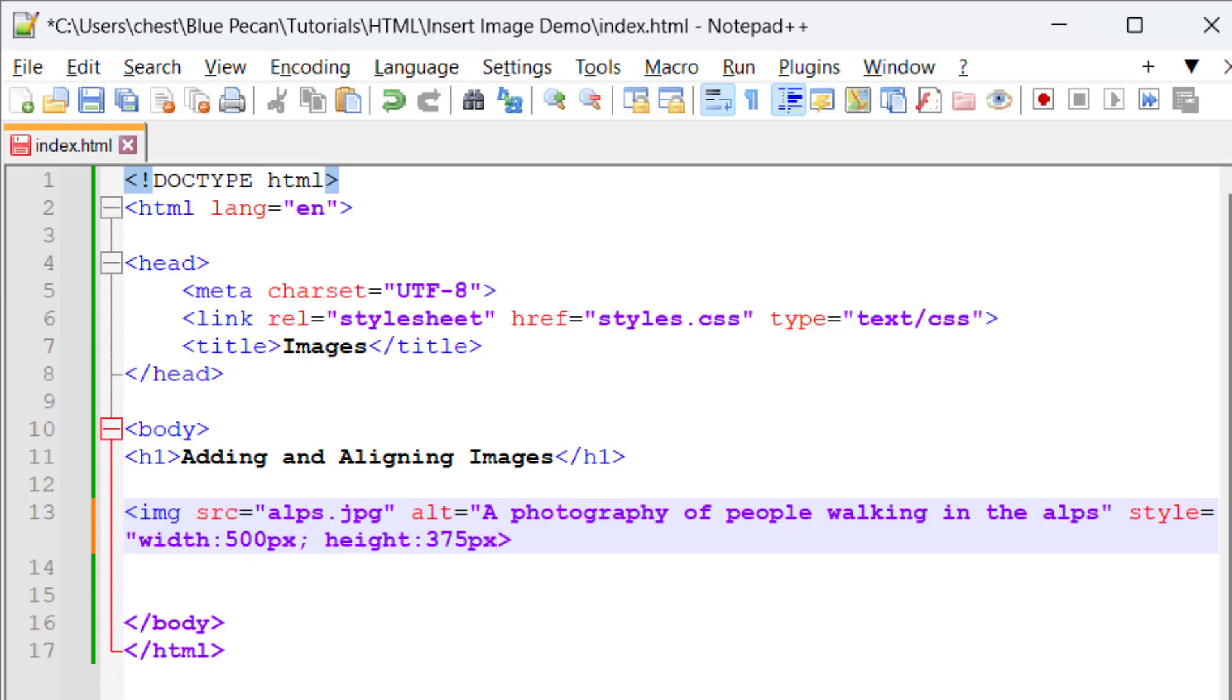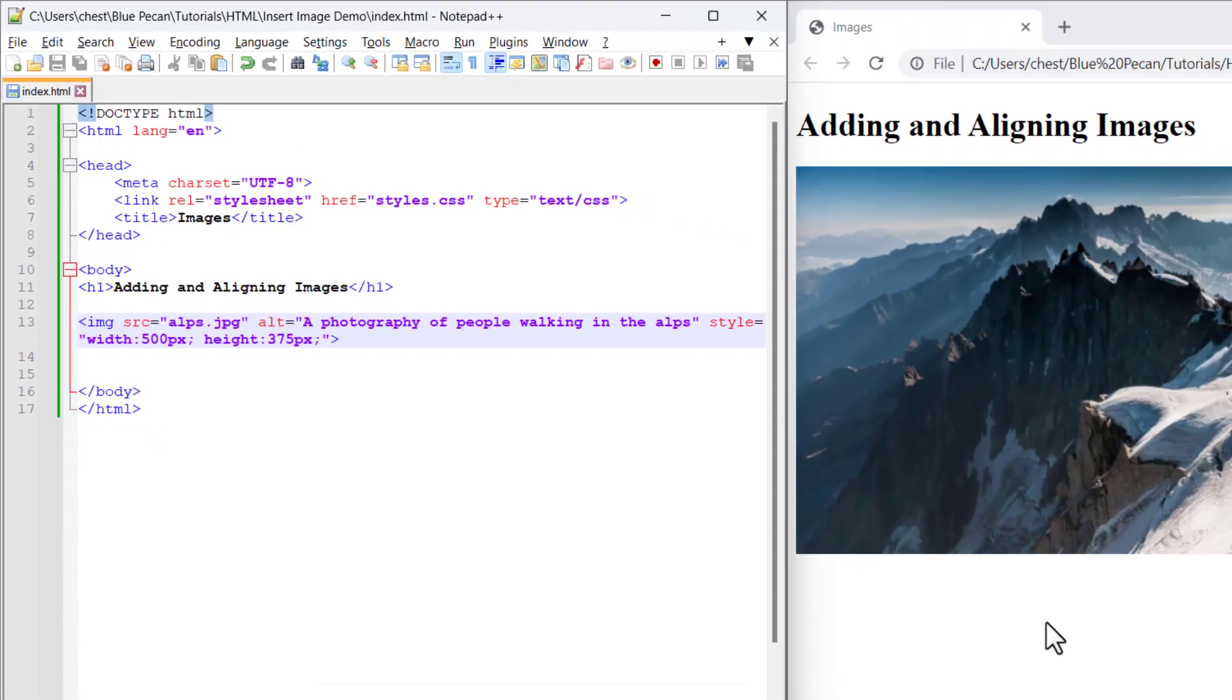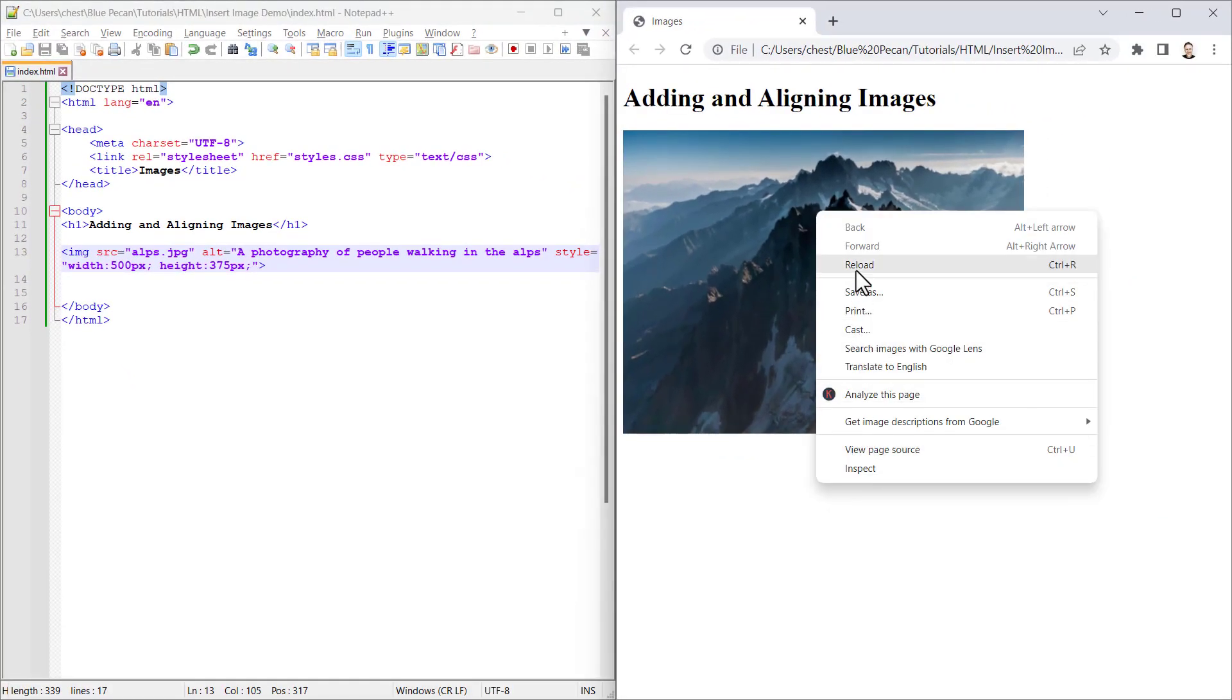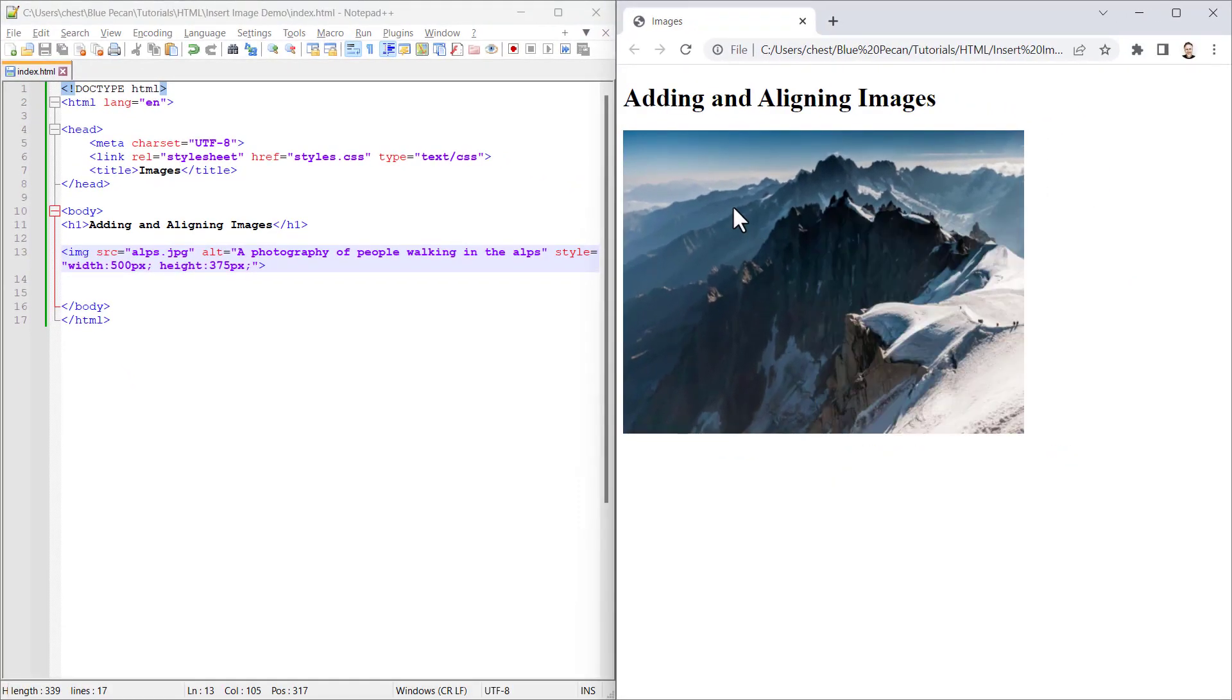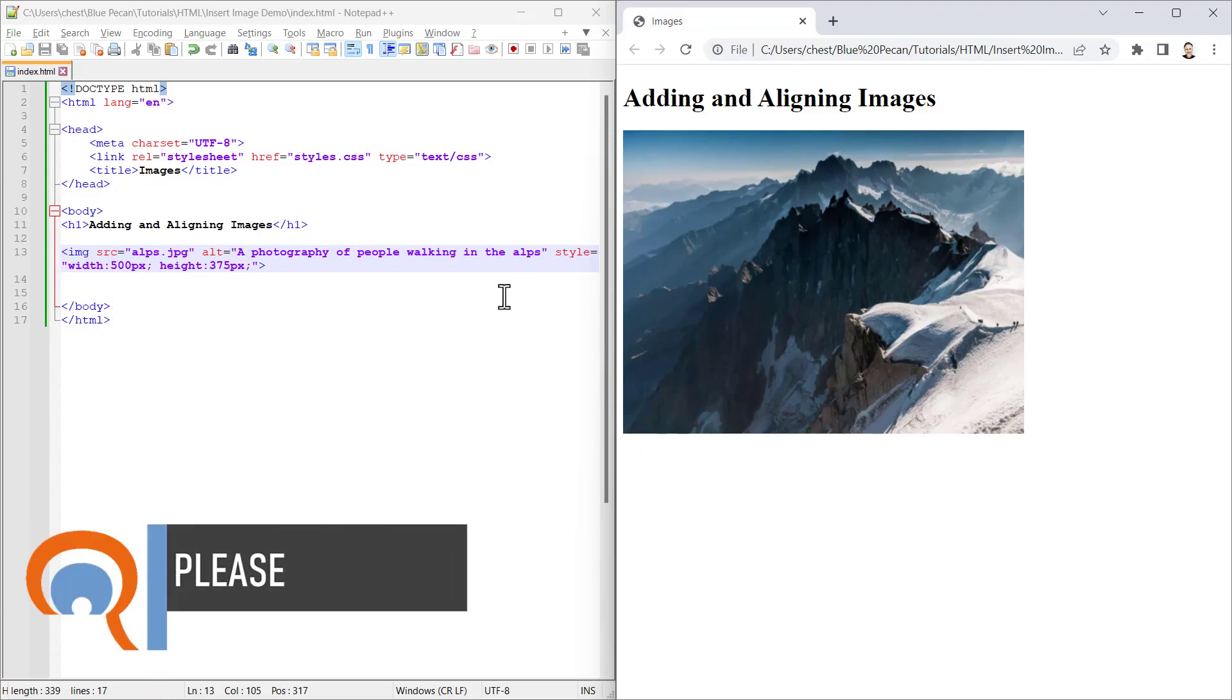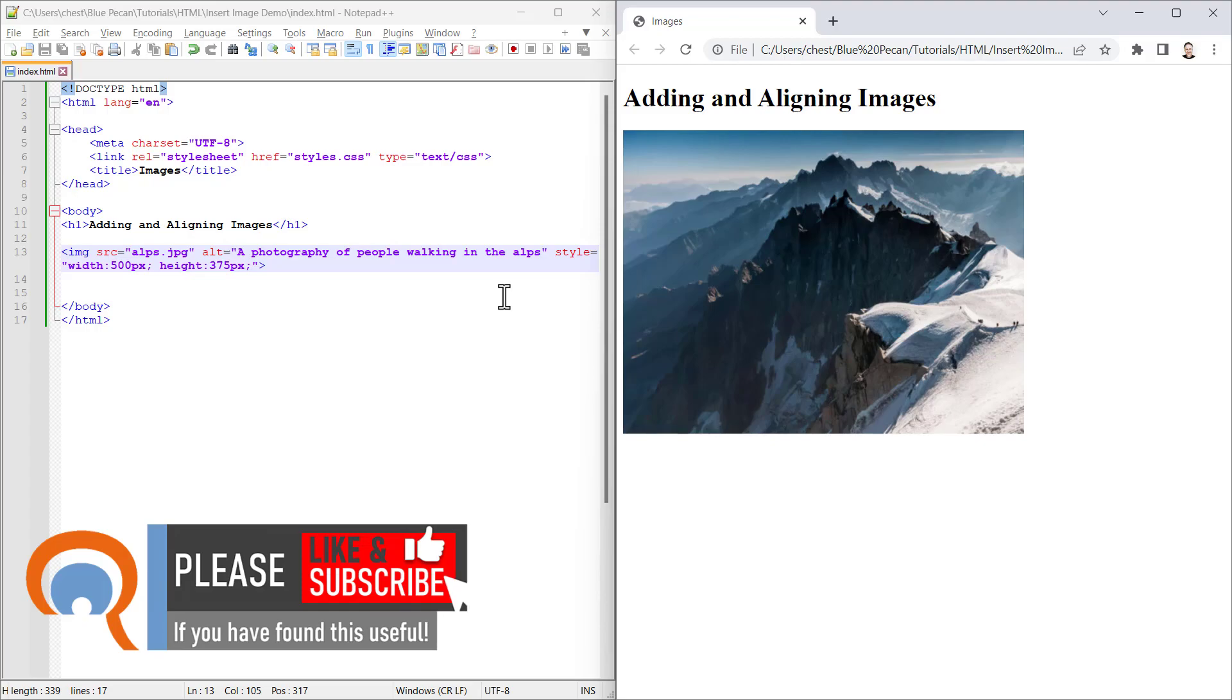Put another semicolon at the end of that height attribute and then close the speech marks. If I save that and then reload, it shouldn't make any difference to the image. It's just that you may get some flickering with your image on the web page if you don't specify the width and height attribute.